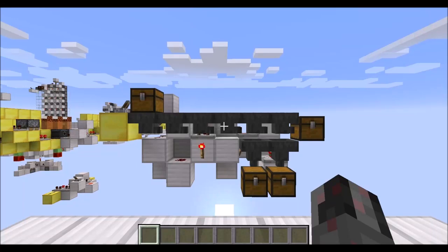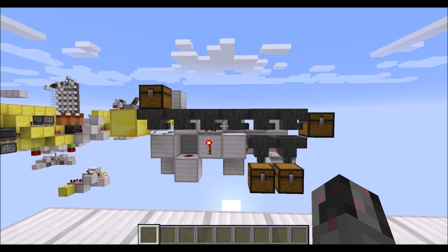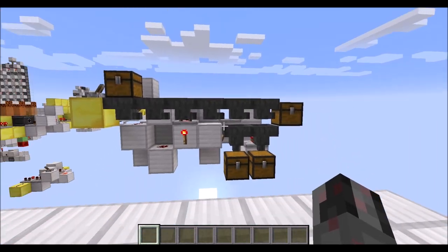Hello everybody, my name is Walter and today I want to show you how I can build my simple stack-size sorter, which you can see right in front of you.